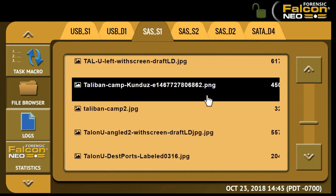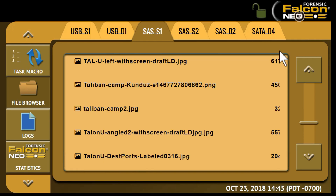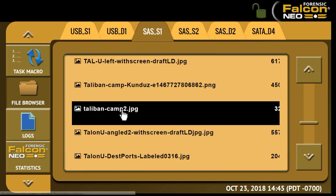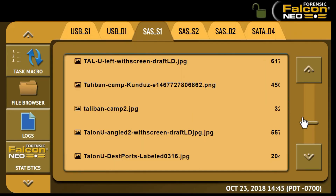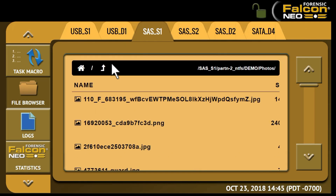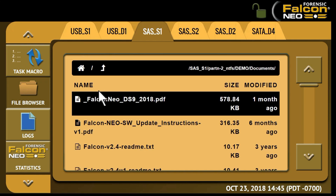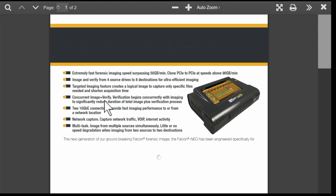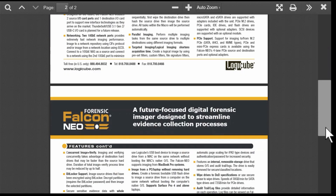We'll go ahead and click on a couple of these and you can see the photo pops up here. We'll click on a second one and again the photo will show up here. If we scroll back up to Documents, you can see that there's a PDF file here. We'll click on that and again we can see that it pops up. You can scroll through it.